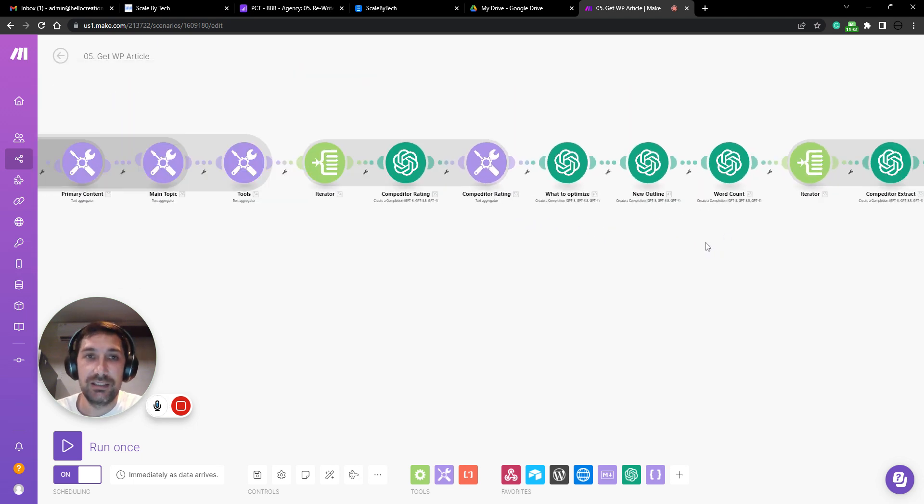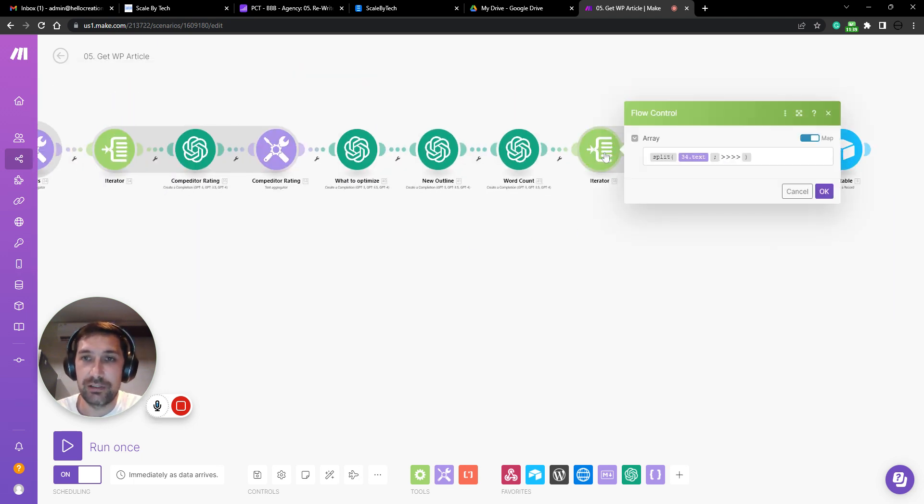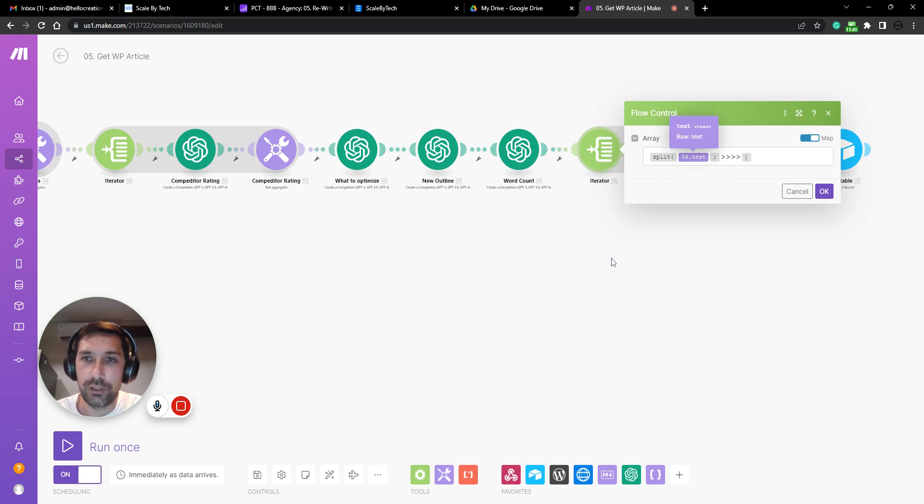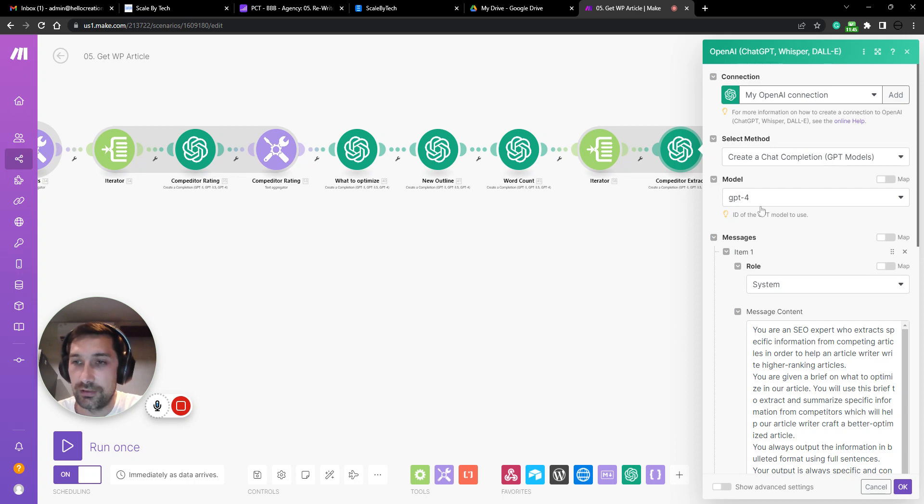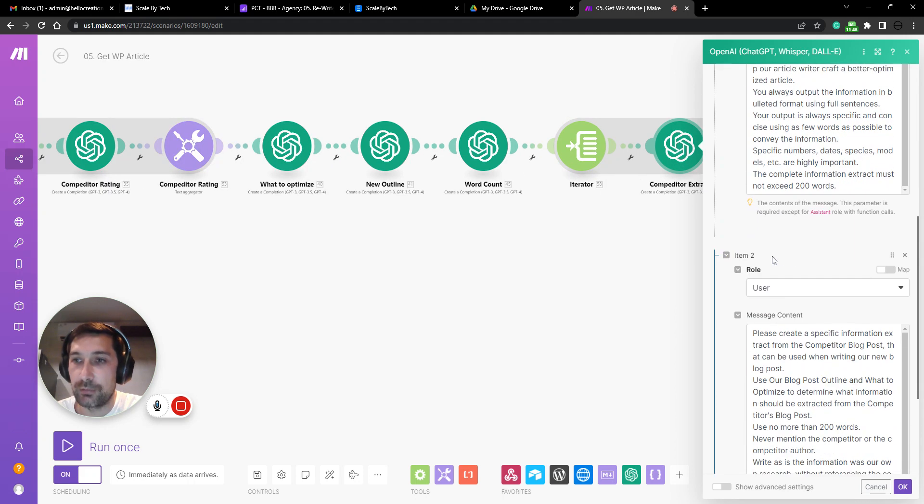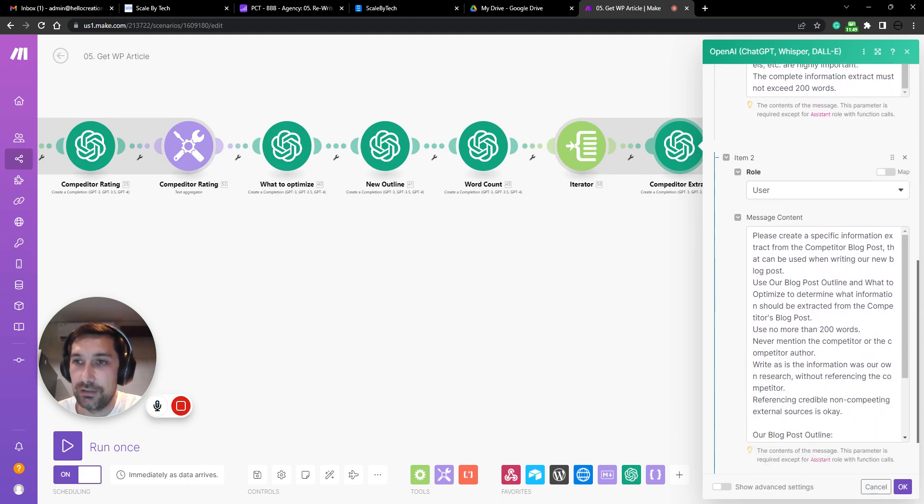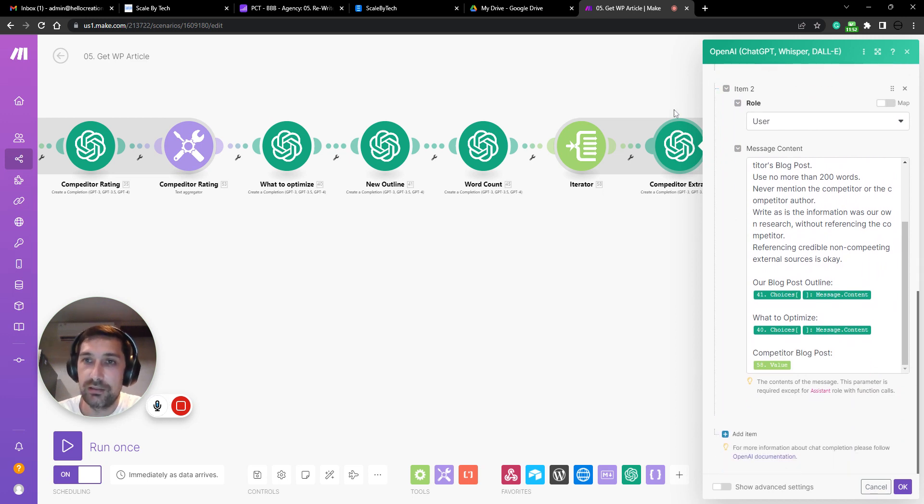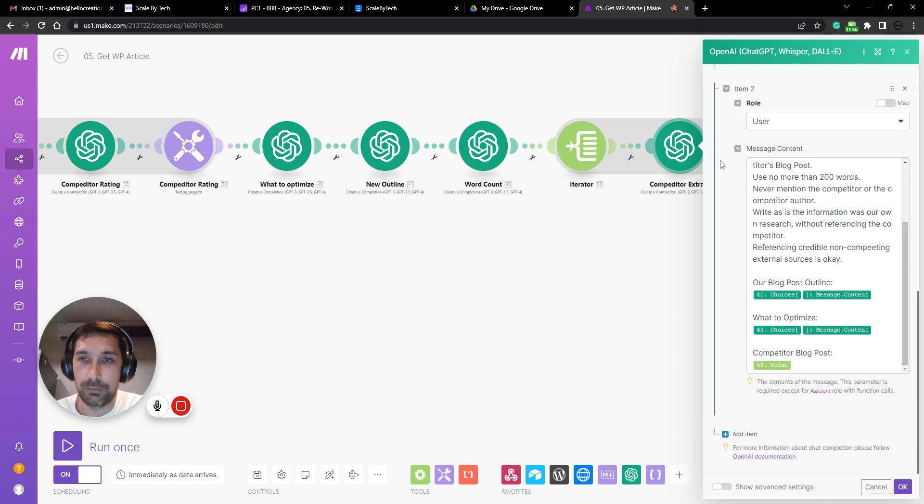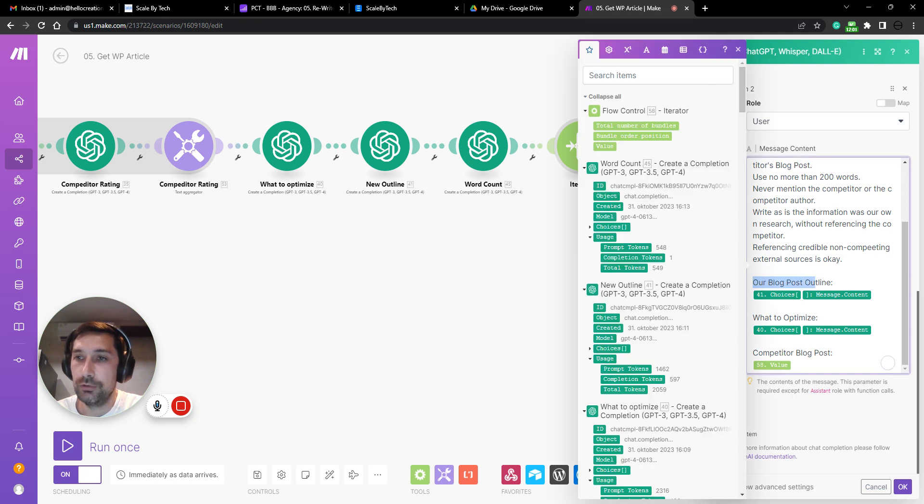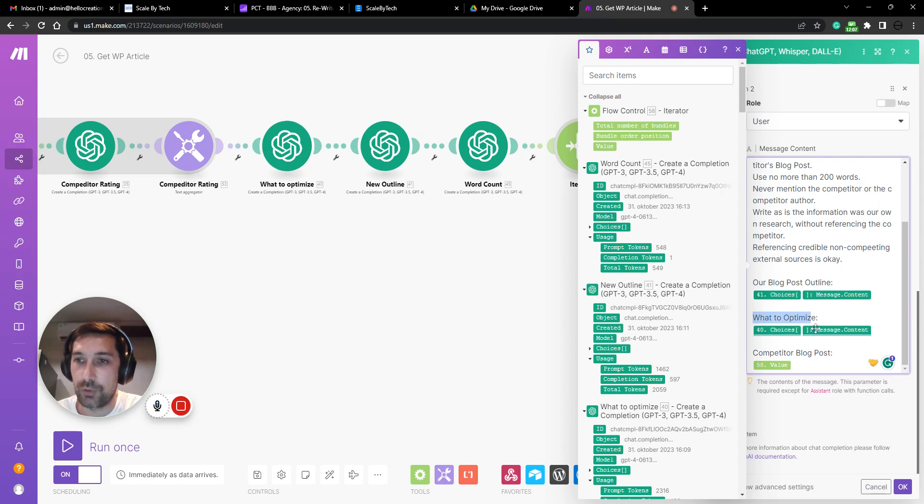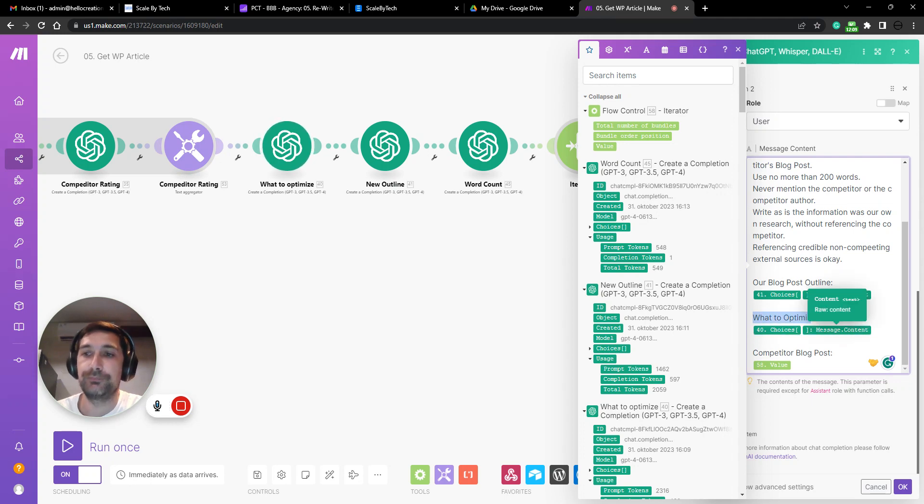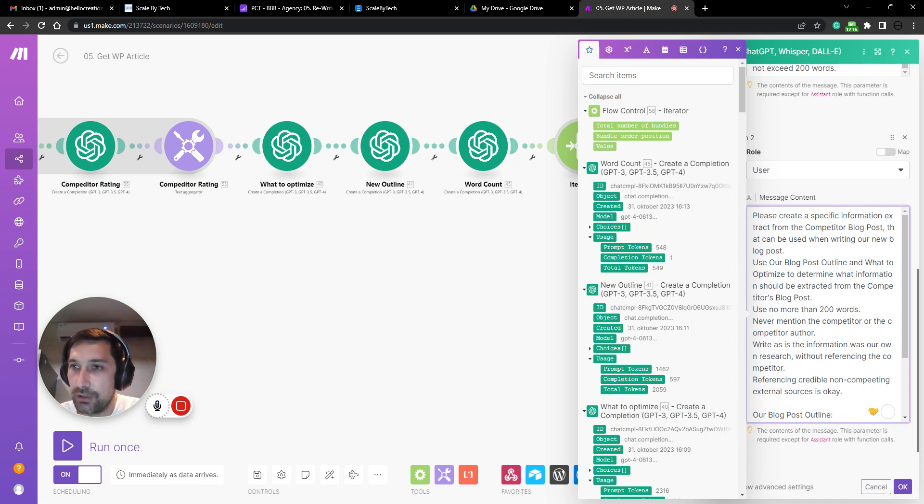So, we will take each of our competitors' blogs and we'll create an extraction AI that will go in and extract specific knowledge from competing blog posts that are relevant to our new blog outline and specific to what we need to optimize. So you can see here that please create a specific information extract from the competitor blog post, which is this one down here.